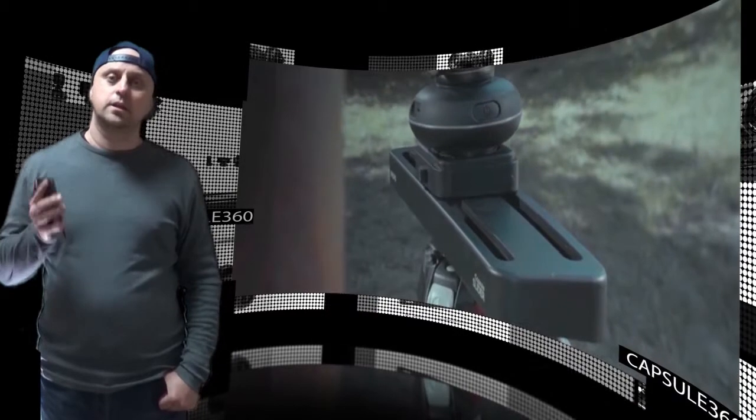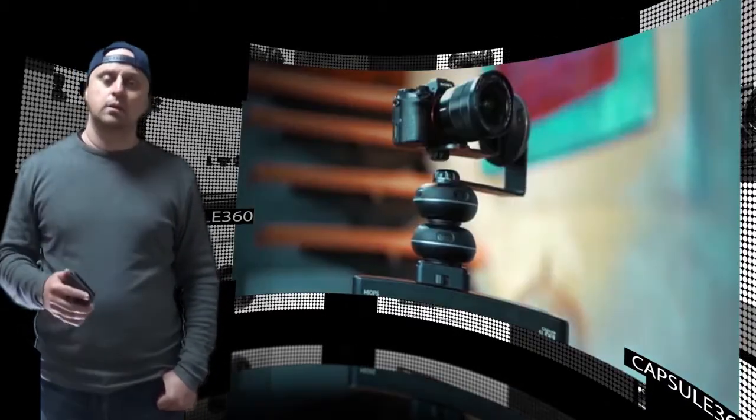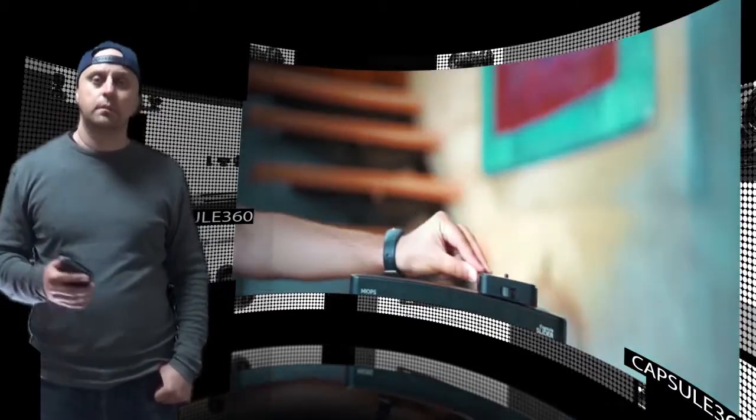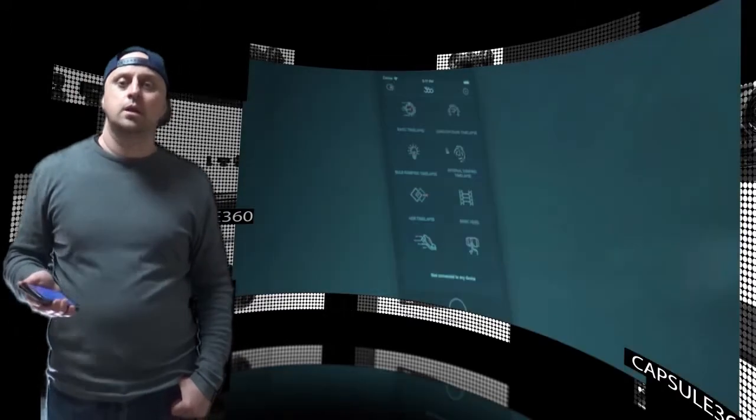MyOps is not new to Kickstarter, successfully launching the mobile dongle, mobile remote, splash water drop kit and smart.